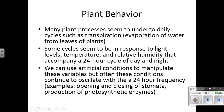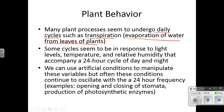Let's start talking about plant behavior — we're really going to talk about plants and animals. Many plants seem to undergo a daily cycle. Although you don't probably notice this with your eyes, they're actually undergoing a daily cycle of things just like we undergo a cycle. Transpiration, if you remember from Bio 1, is the evaporation of water from the leaves of plants. We actually do a transpiration lab during our ecology unit. Some cycles seem to be in response to light levels, temperature, and relative humidity that accompany a 24-hour cycle of day and night — so kind of like we have a circadian rhythm, they have something similar.